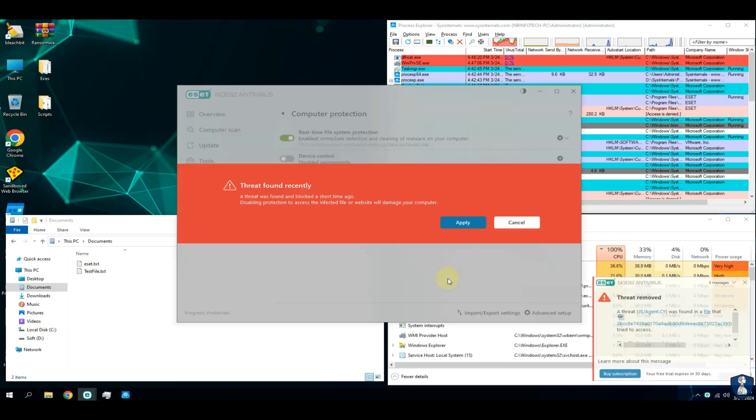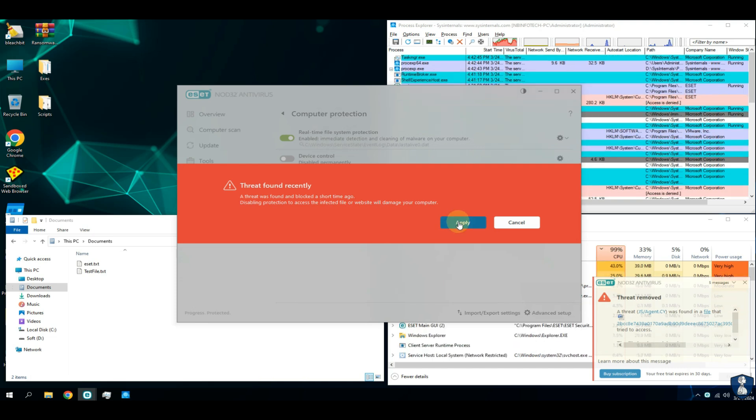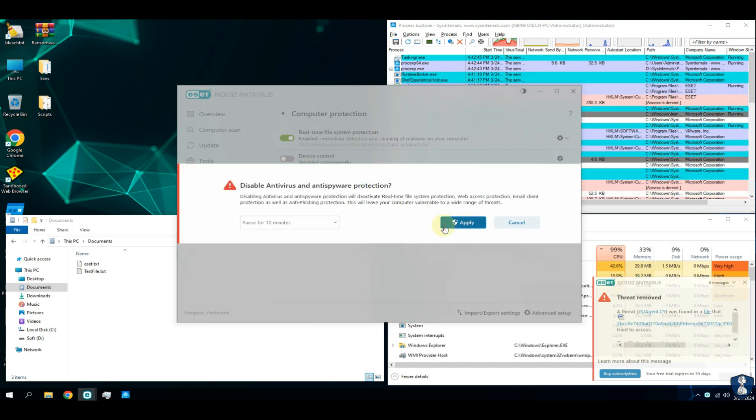Let's do another test with script files and check antivirus behavior against them.